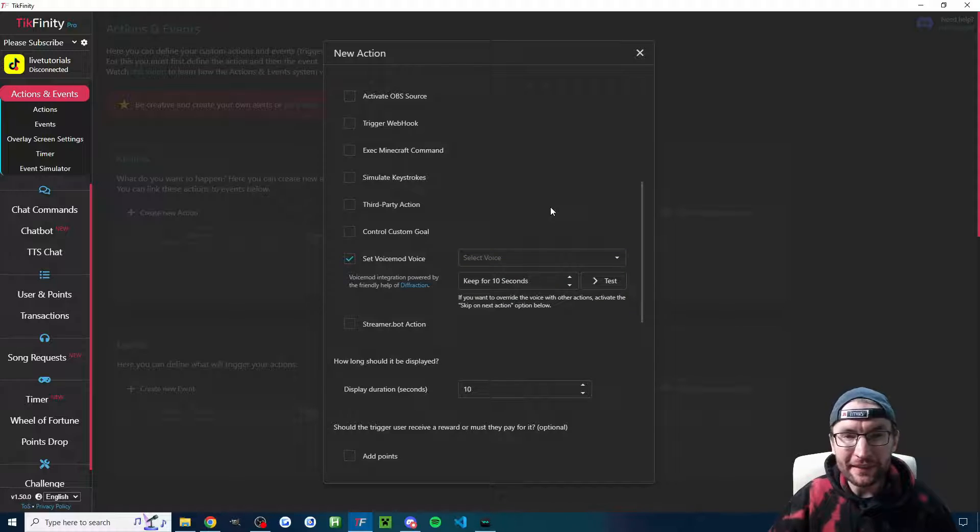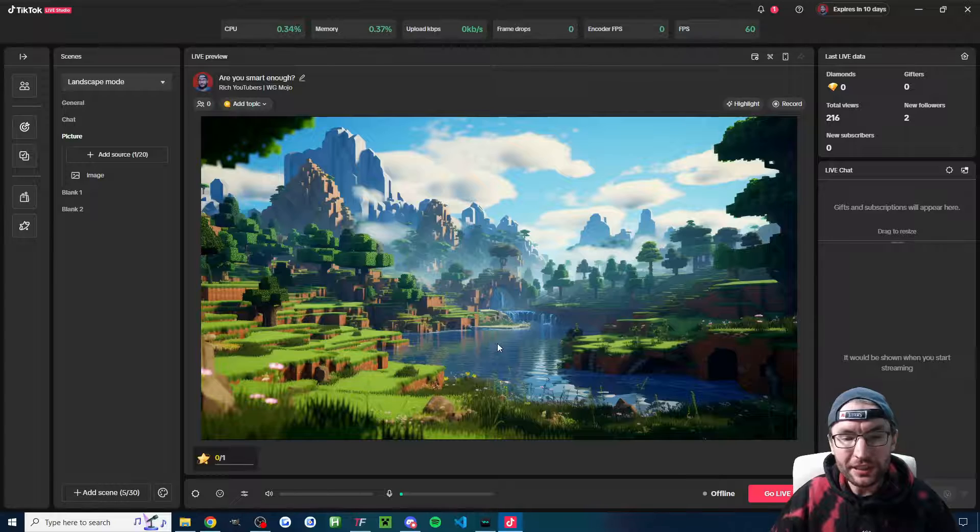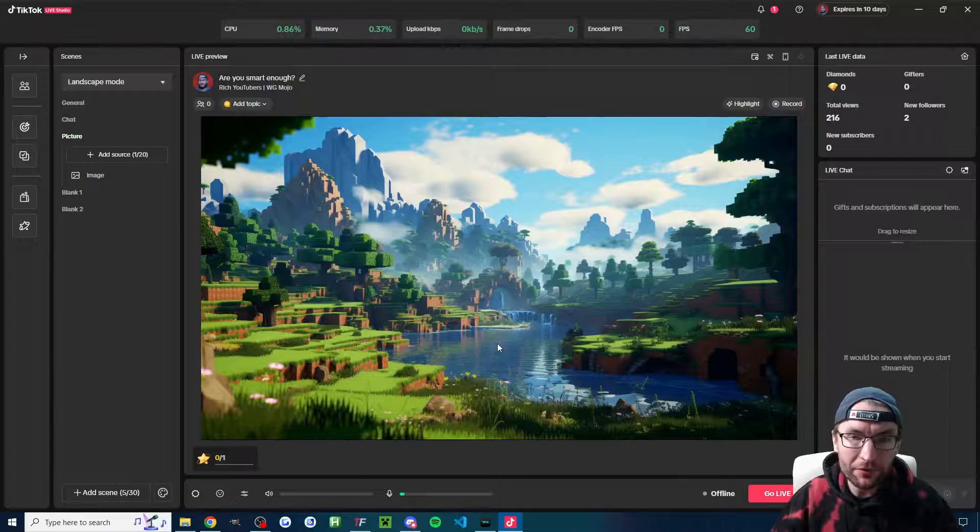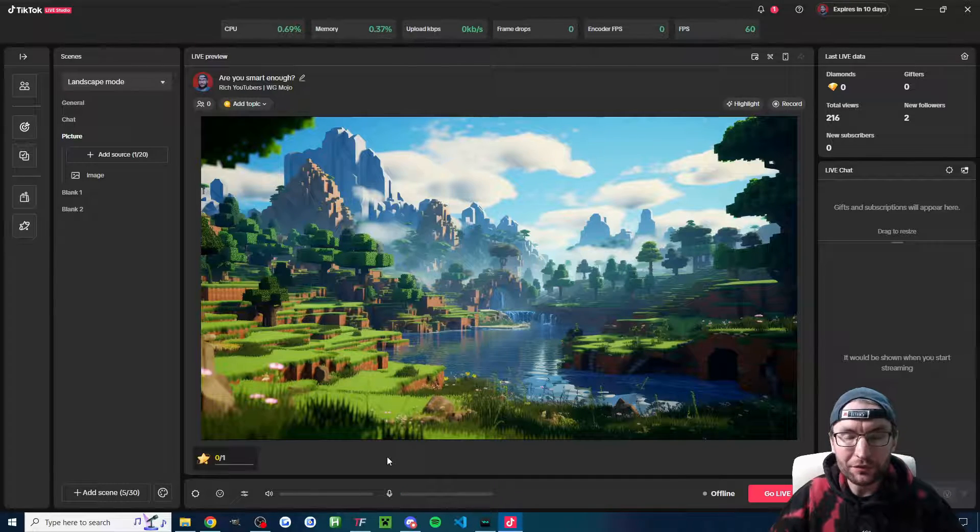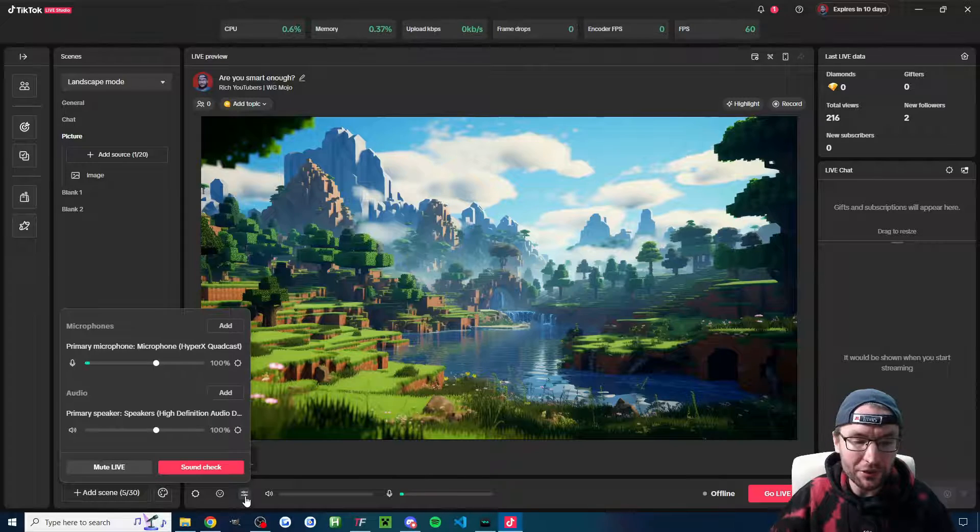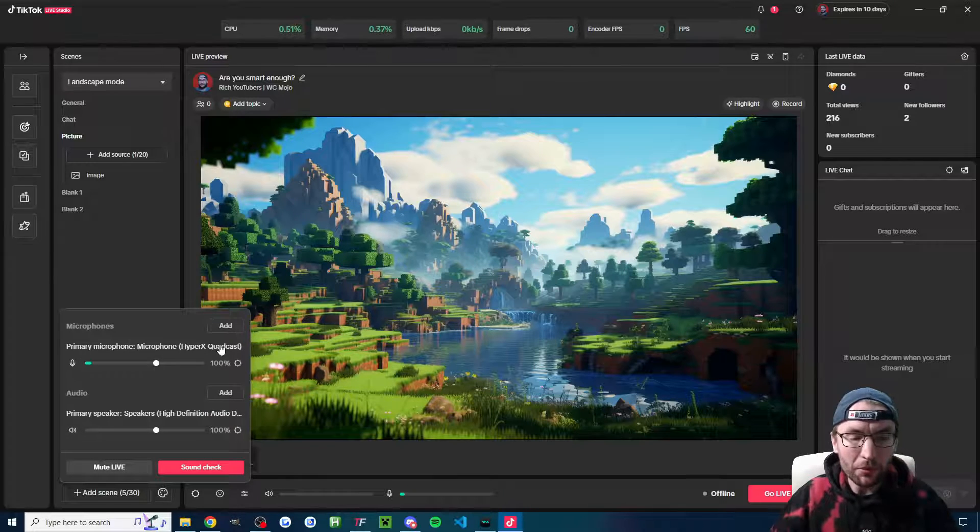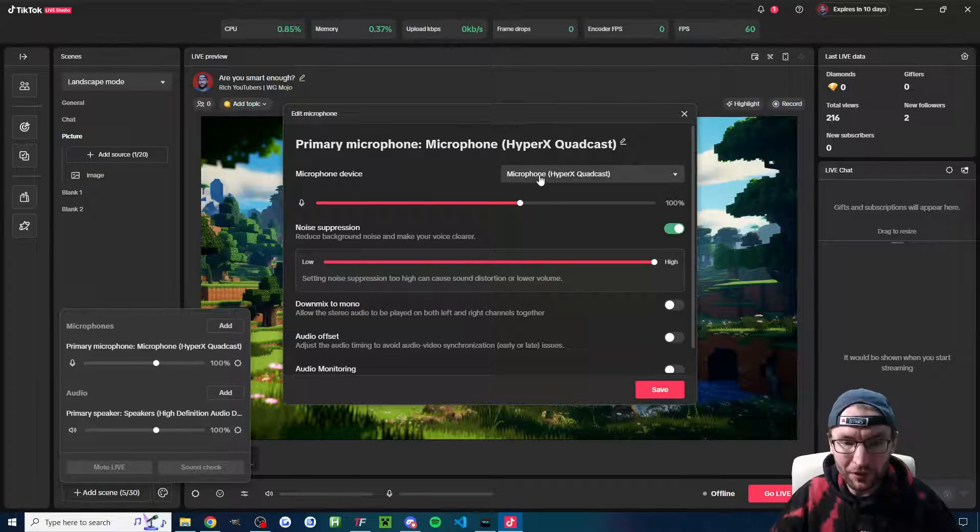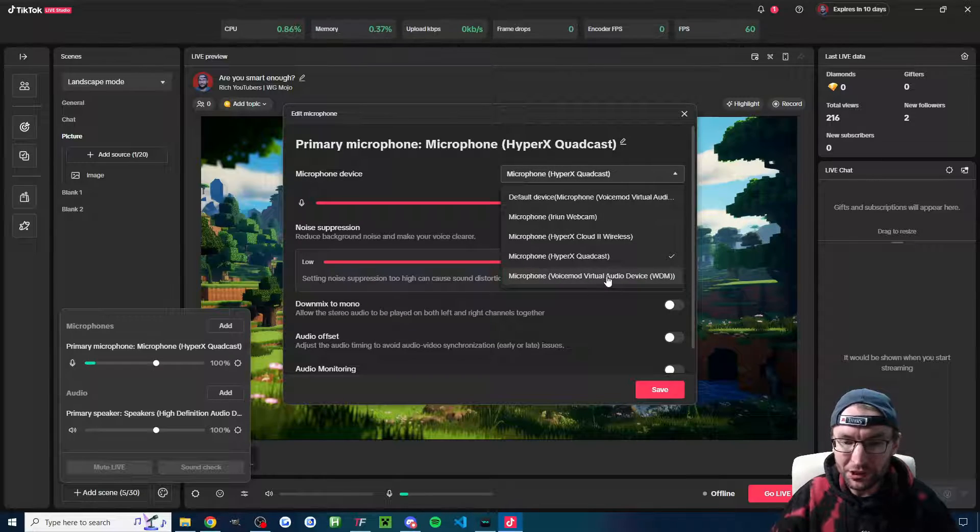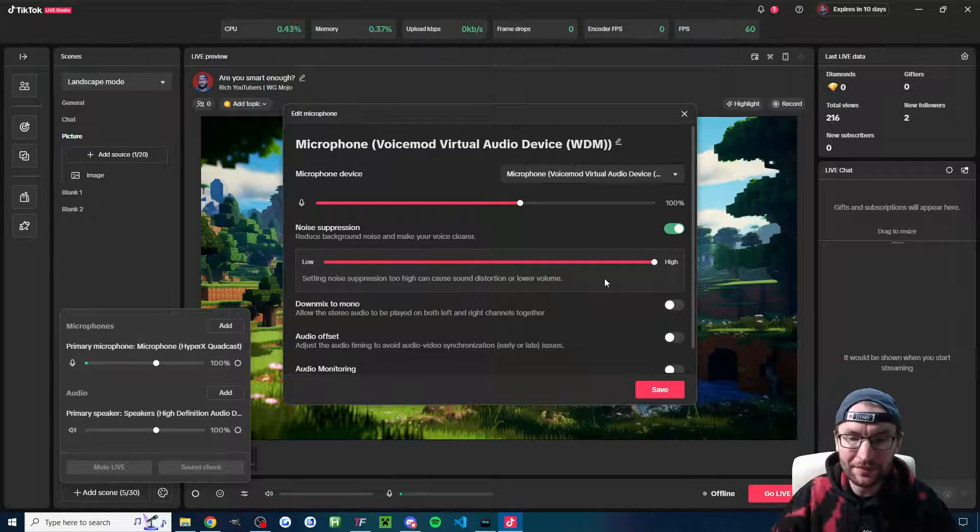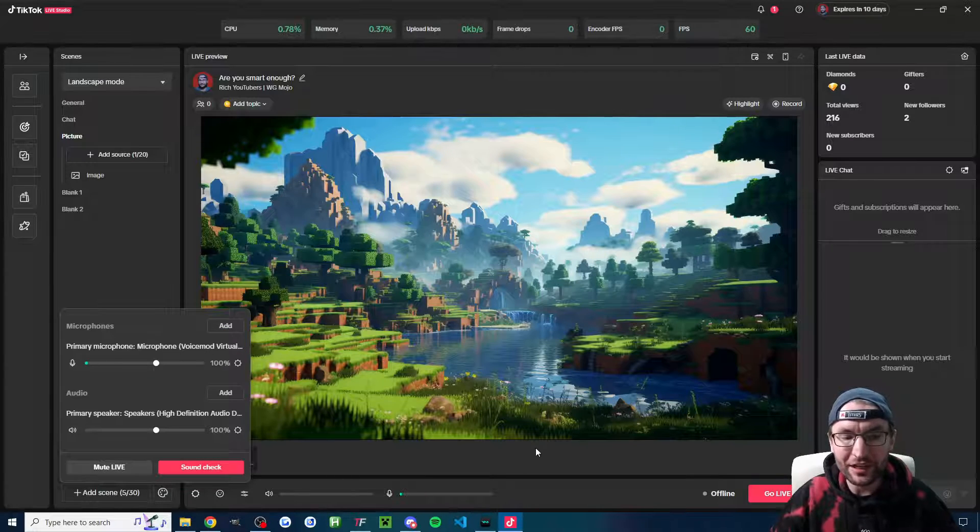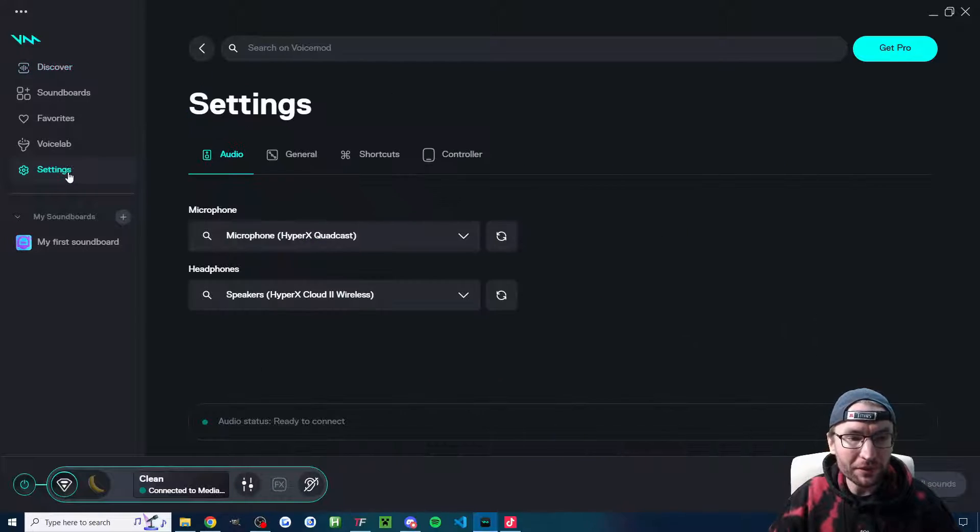Now, before we fully set this up, there's a very important microphone change required. So I'll do this in live studio, but this is the same in both Streamlabs and OBS. We're just finding the microphone settings. So here in live studio, it's the audio mixer. And what we want to do is change the microphone to the voice mod one. So underneath the microphone drop down list, we're going to change it to the voice mod virtual audio device. Once we've done that, we can press save and we'll head back into voice mod.